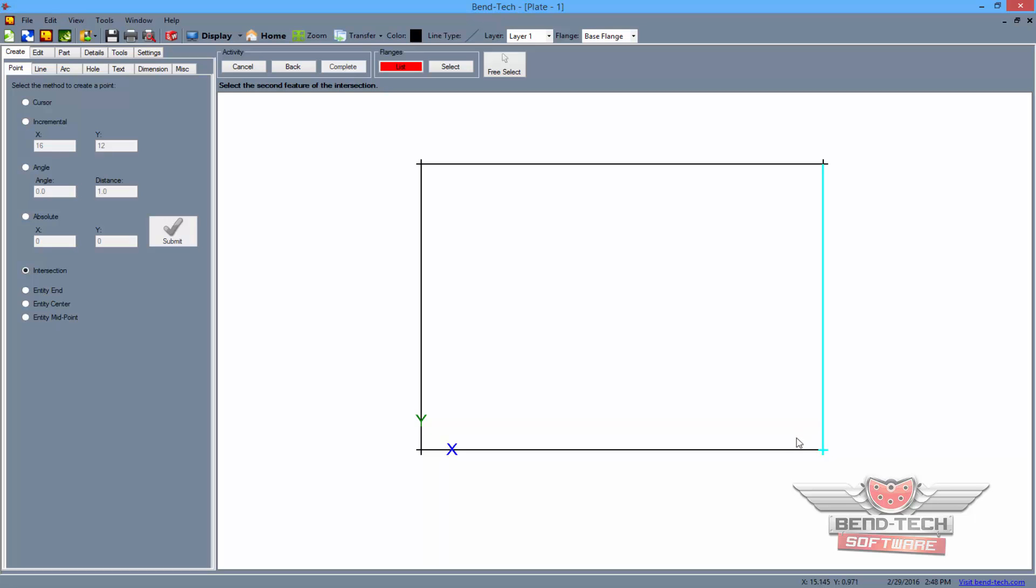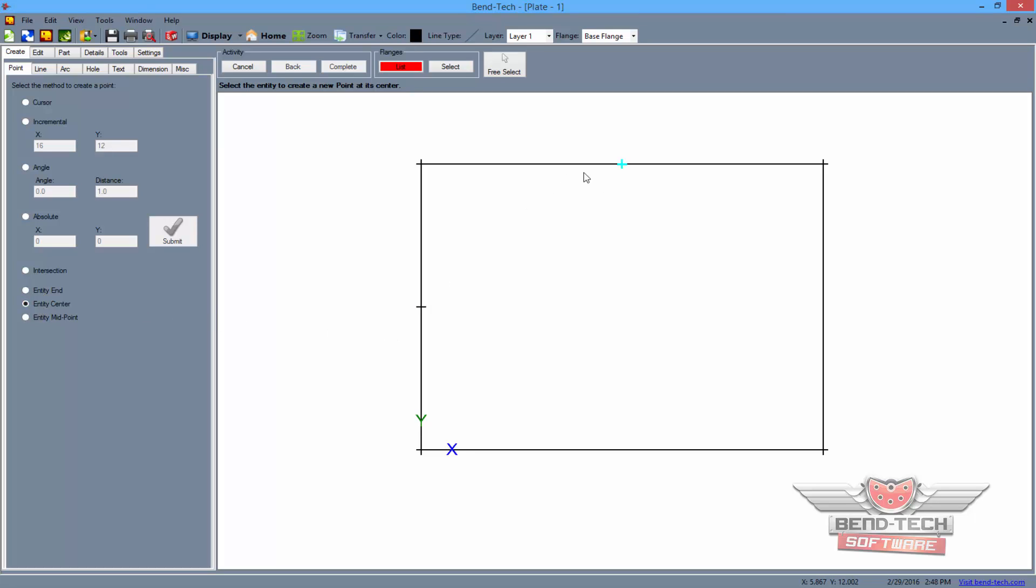Now select the rightmost line followed by the bottom line to place another point. To add points along the center locations of the lines, select the entity center option from the left. Then click on each line individually to place four new points as seen here.